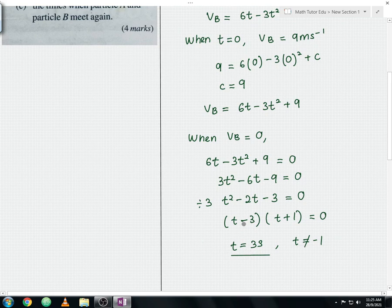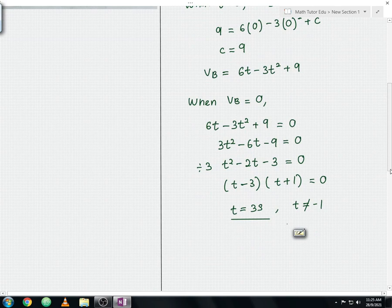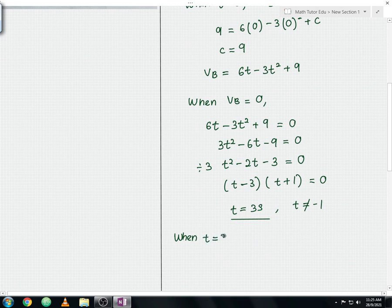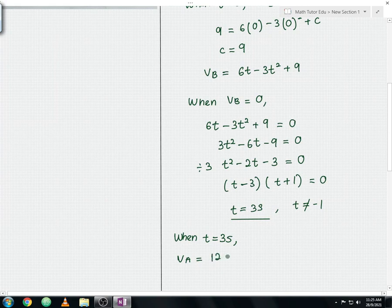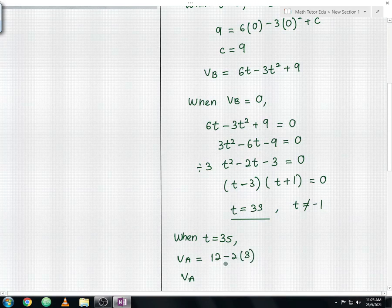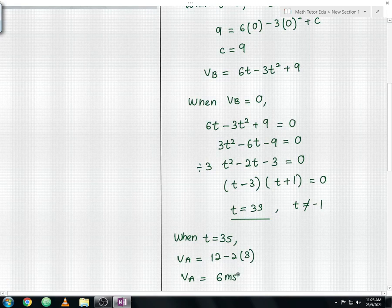Once we get the time, we substitute t equals 3 seconds into the velocity of particle A equation. The velocity of particle A equals 12 minus 2(3), which gives 12 minus 6, so the velocity of particle A equals 6 meter per second. This is the answer for question part A.